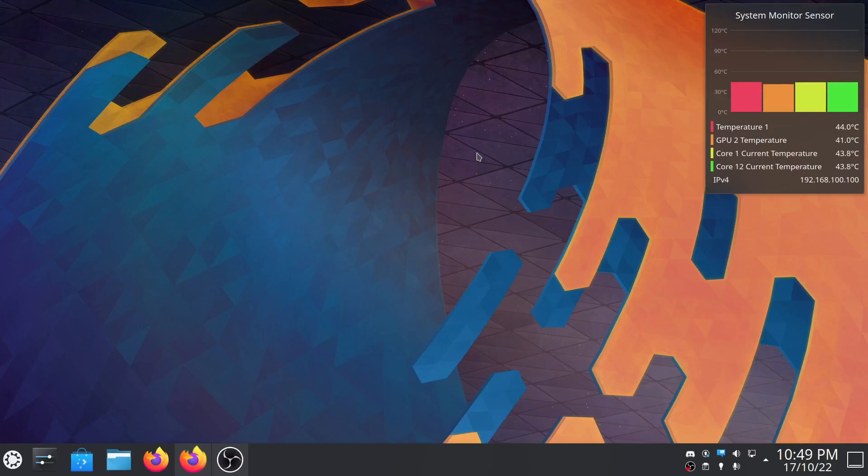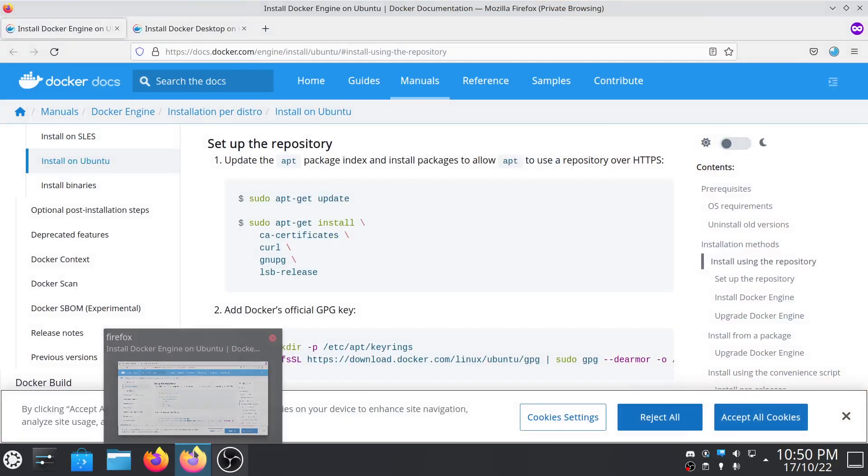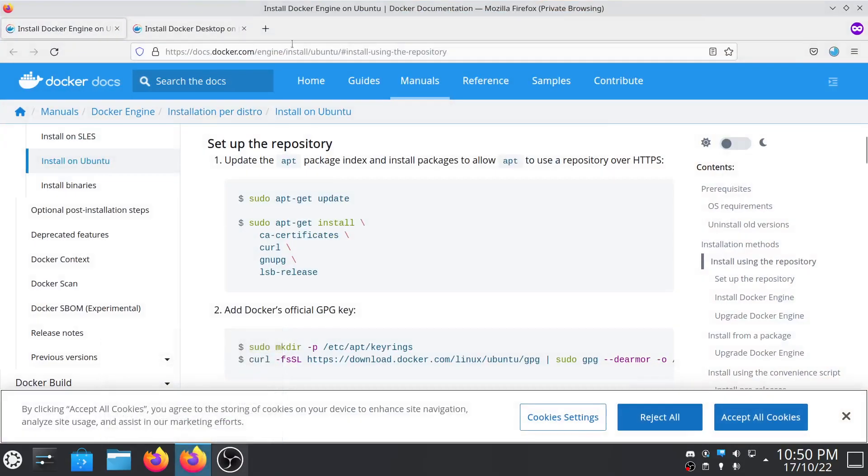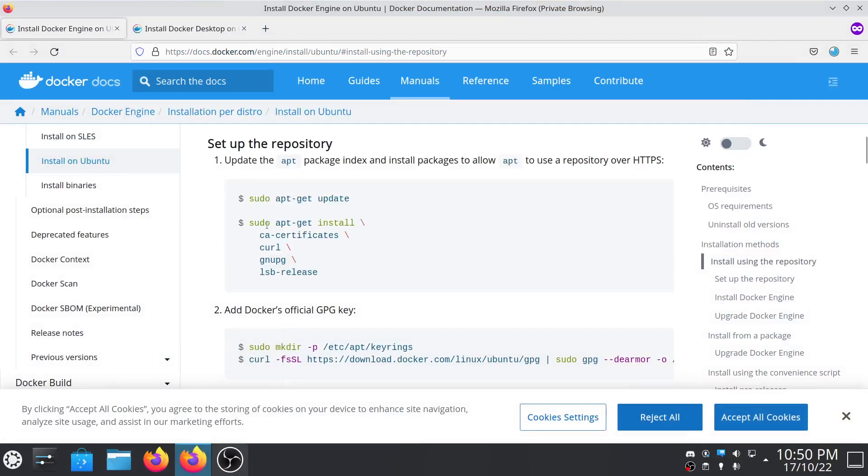Hello guys, welcome to my YouTube channel. In today's video I will teach you how you can install Docker command line on your Linux machine. The first step you have to do is open your browser and open this link. I will give the link in the description.